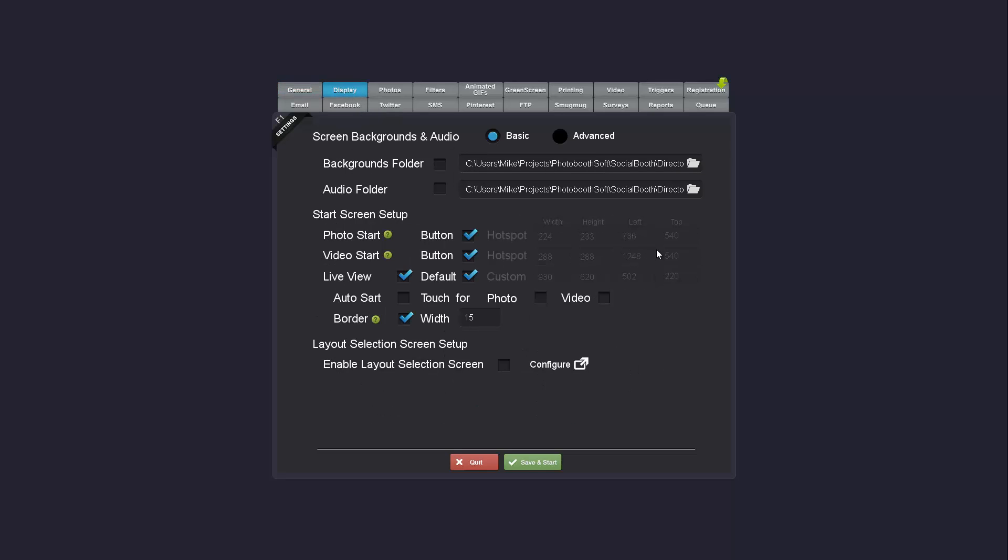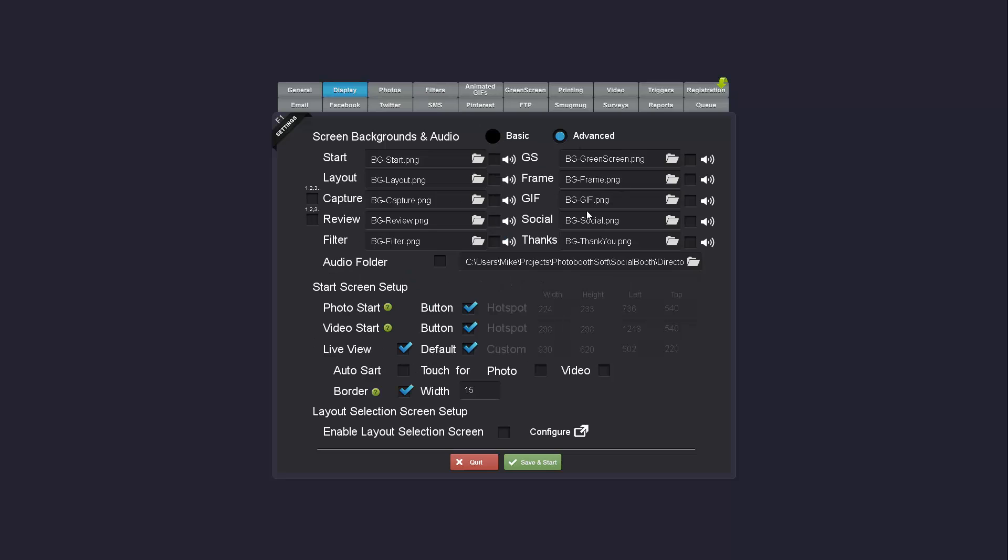In the display tab you'll notice there's now basic and advanced mode. Advanced mode is what we're used to seeing where each screen can be individually assigned its own file.